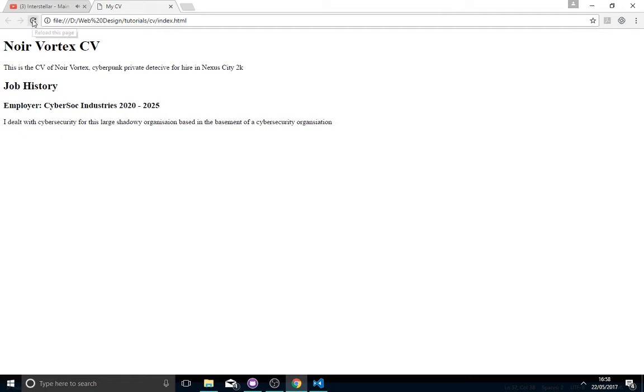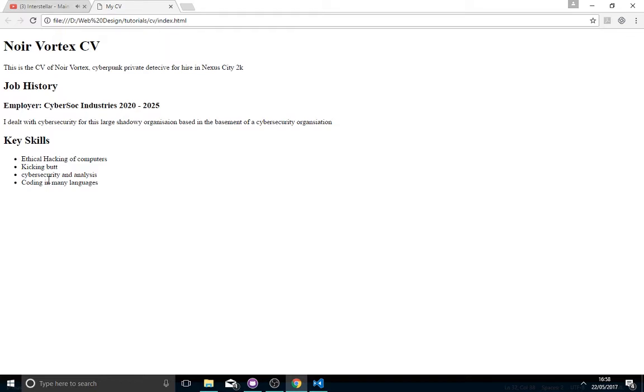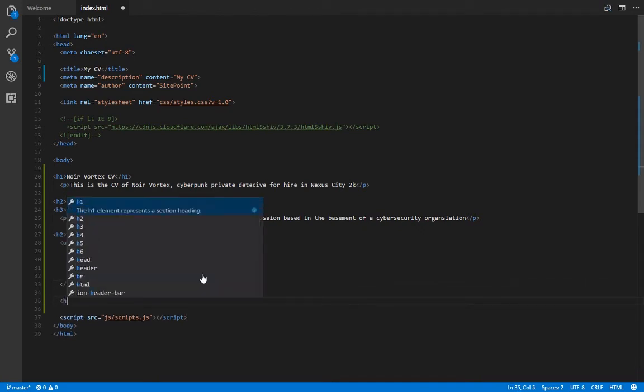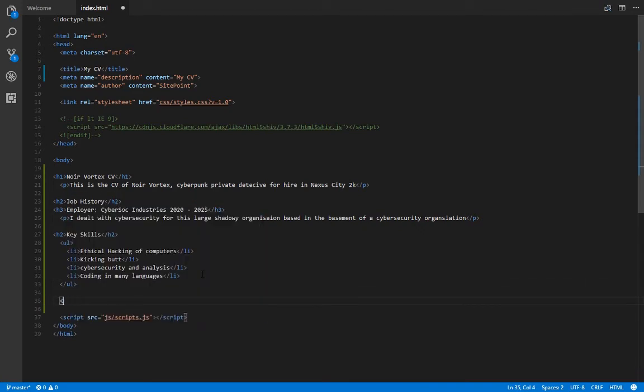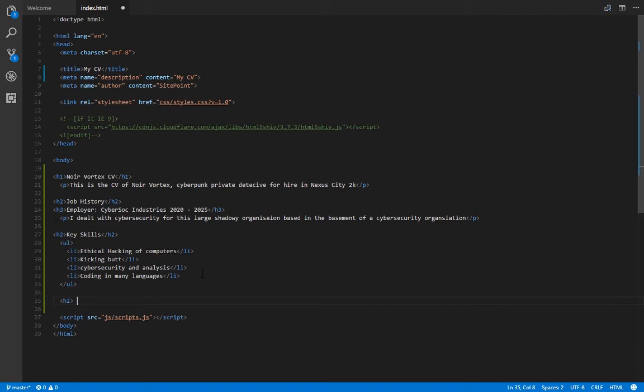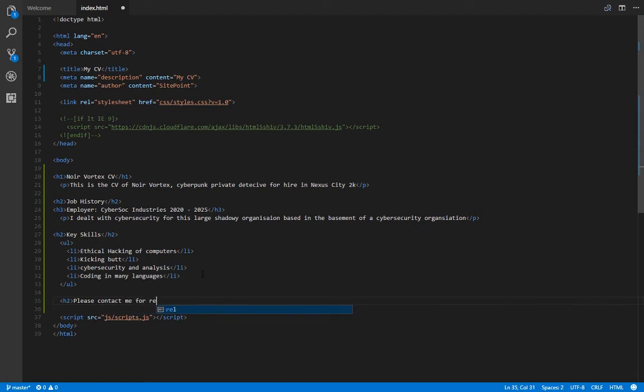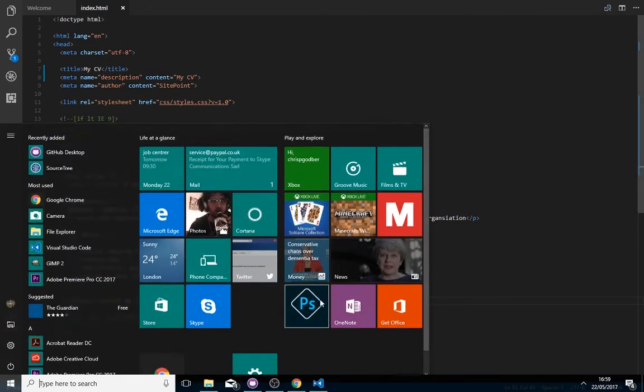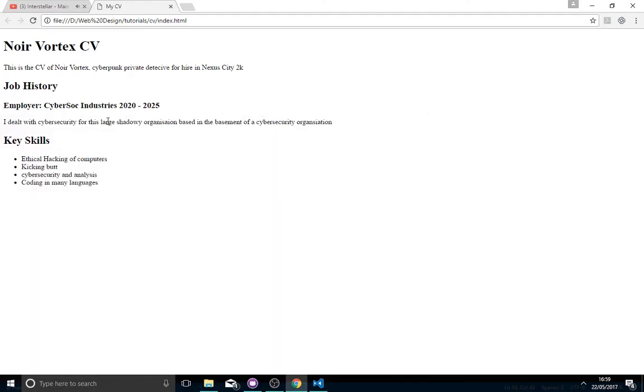I'll save that, load up the browser again, refresh it. There we go. Key skills, hacking computers, kicking butt, cyber security analysis, coding in many languages. I'll put like a little bit at the bottom, please contact me for references. Obviously a CV would be longer than this, but this is covering the very basics. At this point I'm just going to cover really basic stuff because I'm making this for complete beginners.